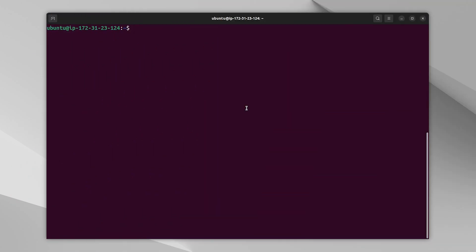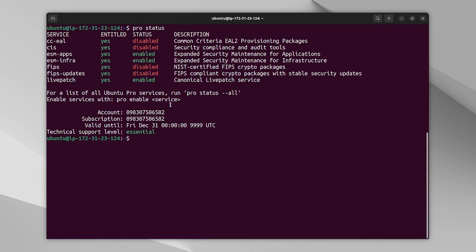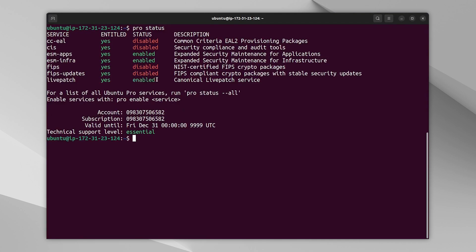Now we're back into the machine and let's run the pro status. Everything is running, even livepatch. I don't have the warning anymore. And let's go to inspector.